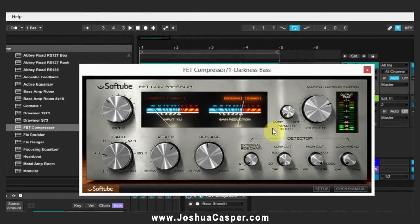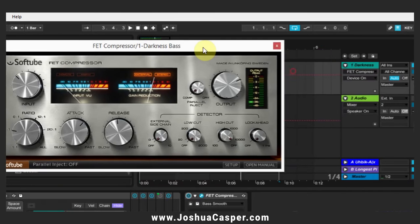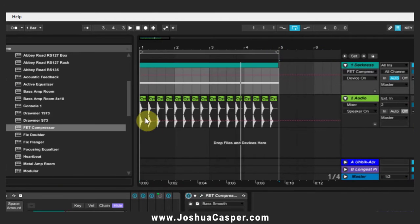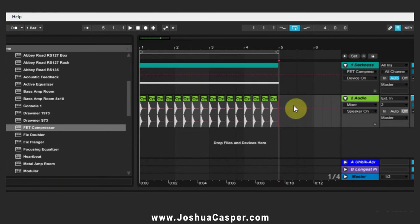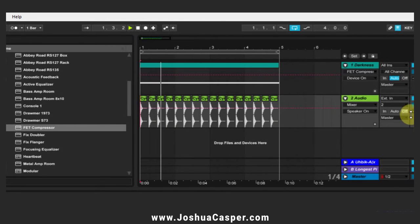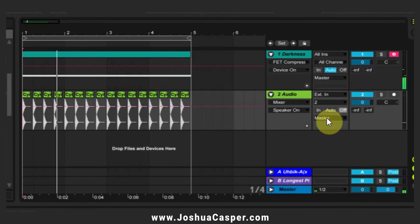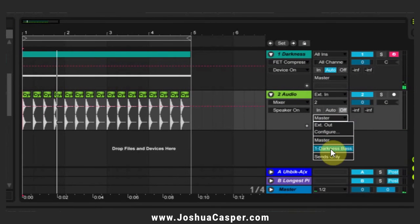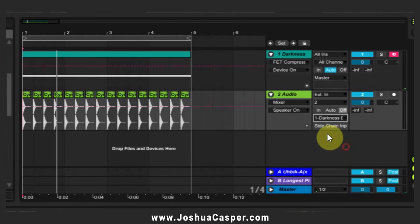Okay, so that's that. Now we're going to set up the sidechain compression. The first thing we need to do is come into whatever we want to trigger the sidechain compression, which is going to be this 4x4 track down here. Down here we have the output, which we're going to route to Darkness Base — the track that contains the FET compressor.